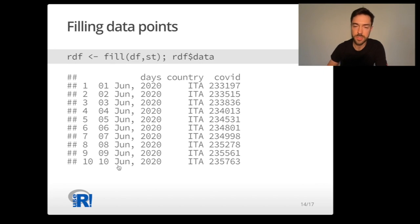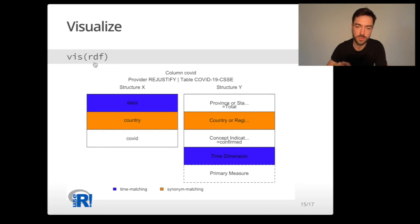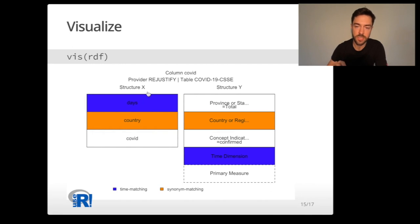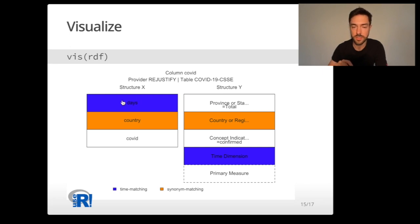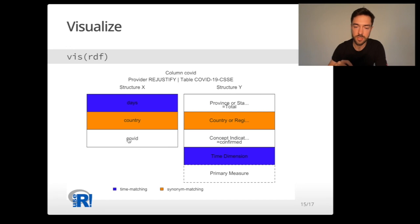To make sure that we understand the metadata and how the matching was done, we can always visualize the results. The visualize function takes two structures: structure X and structure Y. Structure X is the structure of the data that the user provided to the engine. Structure Y is the structure already embedded in the Rejustify engine, and it corresponds to this COVID header of the empty column.